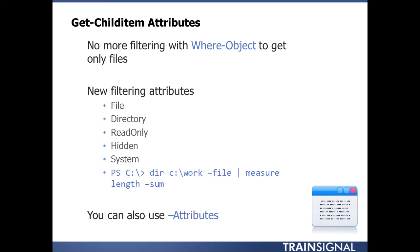I no longer have to do a convoluted Where-Object where dollar sign underscore PSIsContainer. I don't have to do any of that—just use these new attributes. There is actually a -Attributes parameter which you can use for other things if you want to get the archive attribute. But being able to filter on -File or -Directory is really cool.